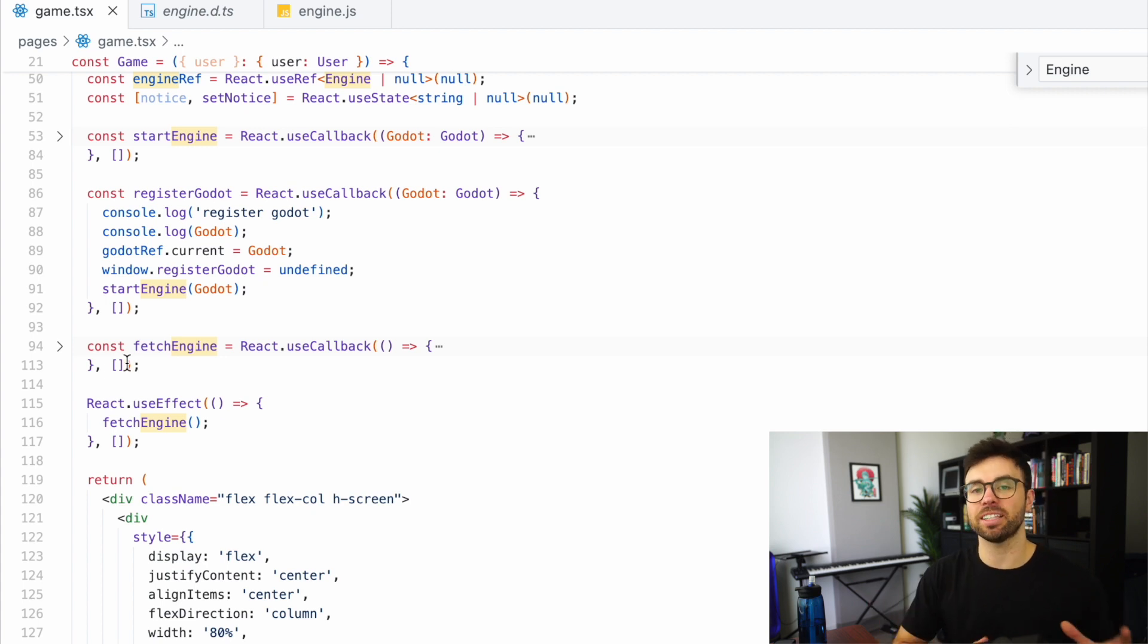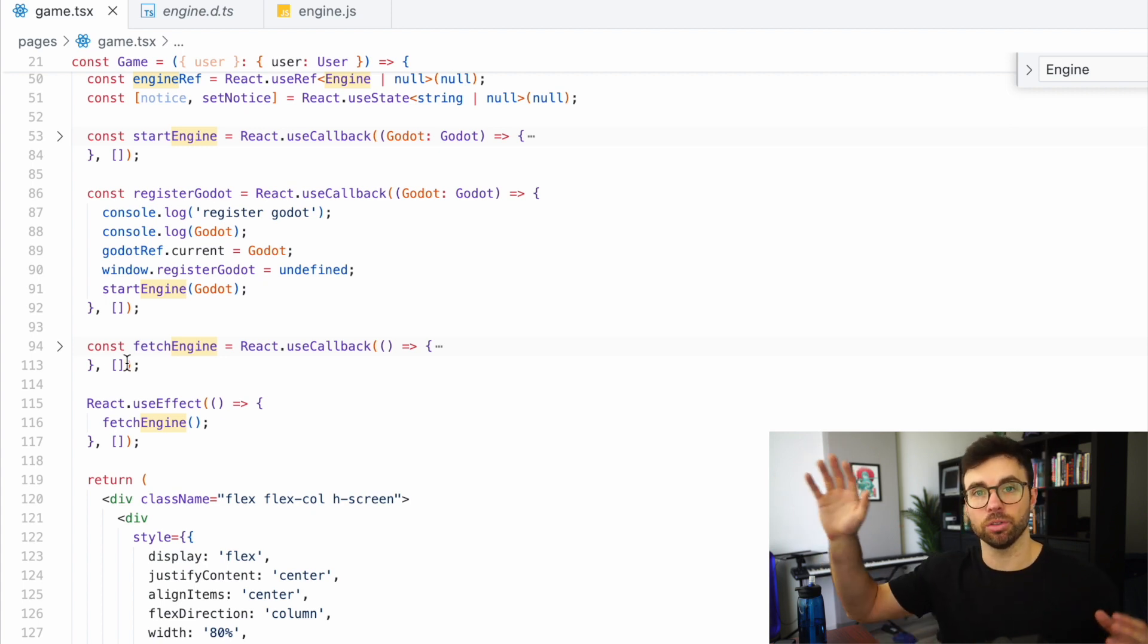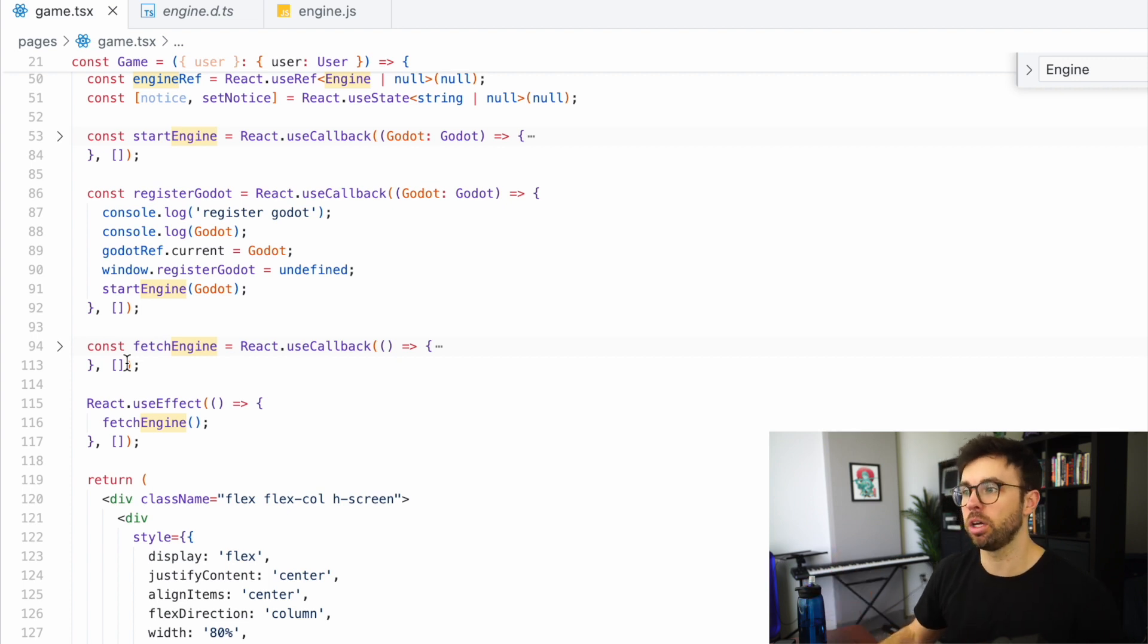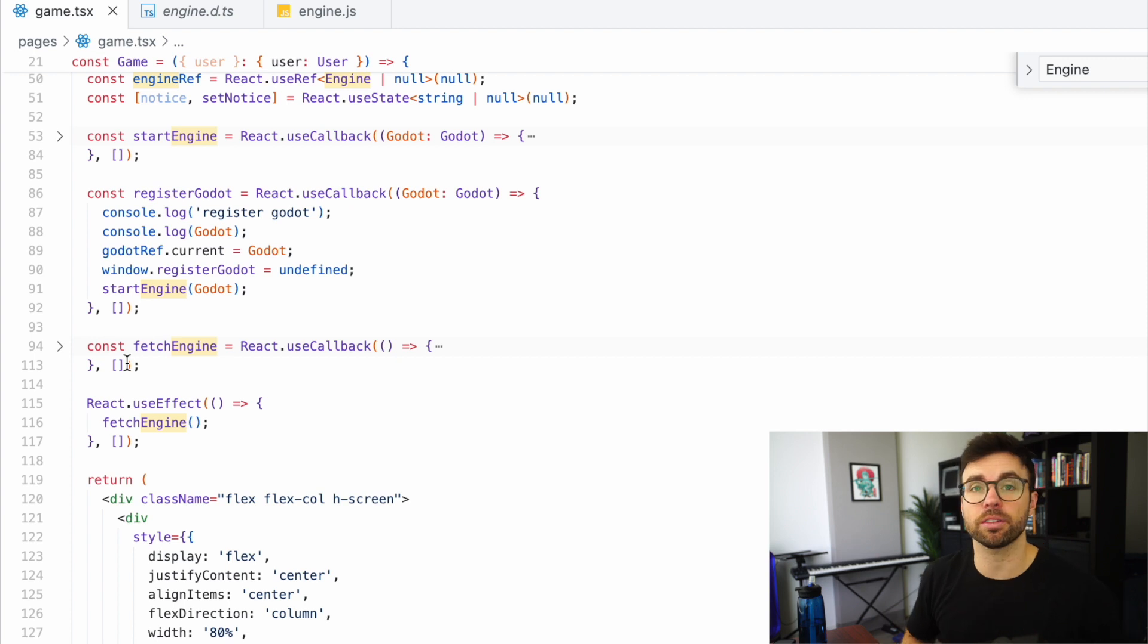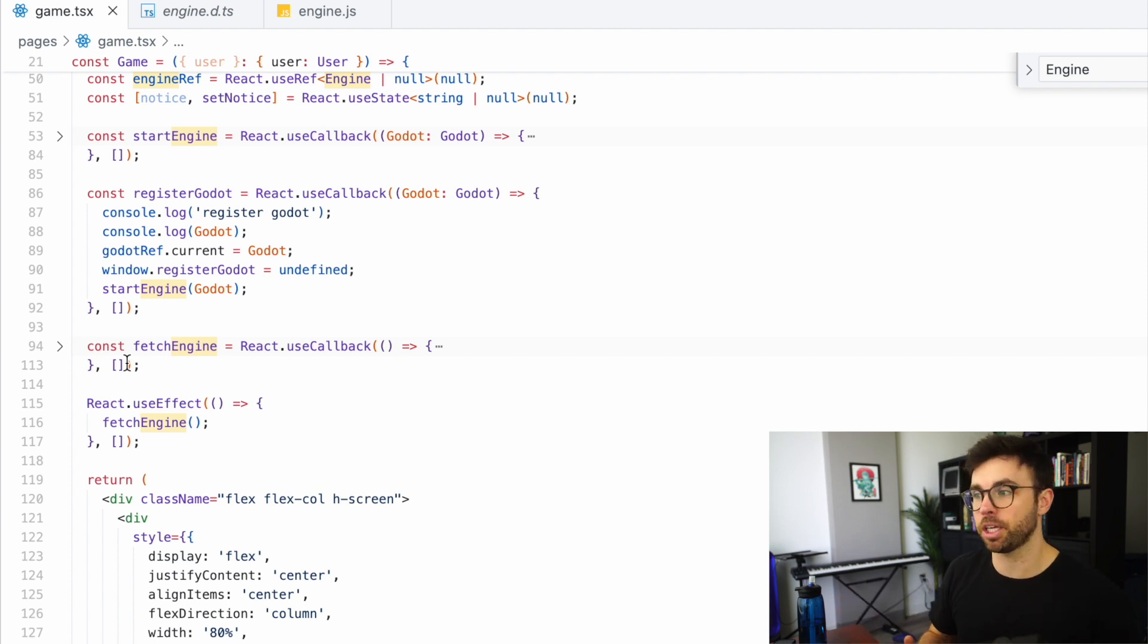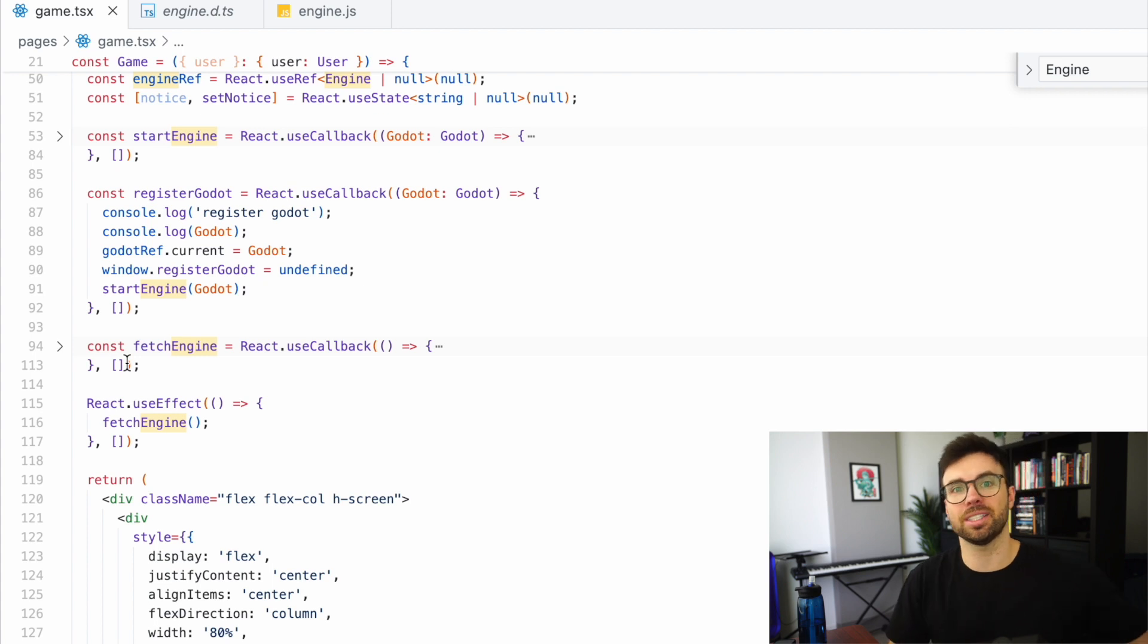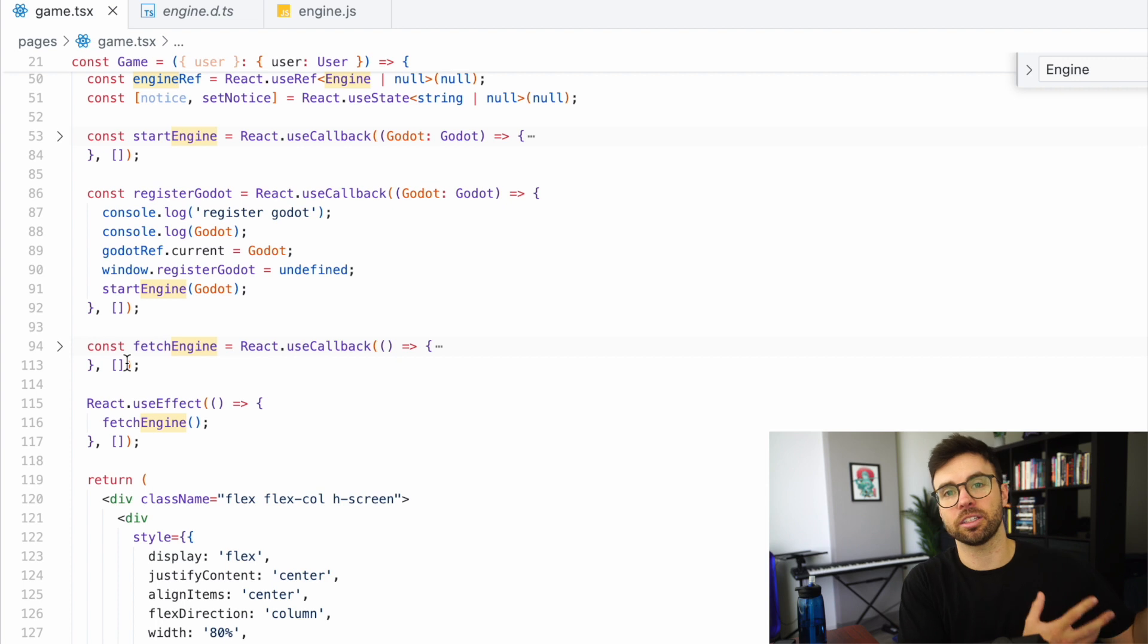And then we have this function called fetchEngine. And what that's going to do is go get your Godot game from an external source. You could also create this in your public directory of your Next.js or React application. That's where I started.